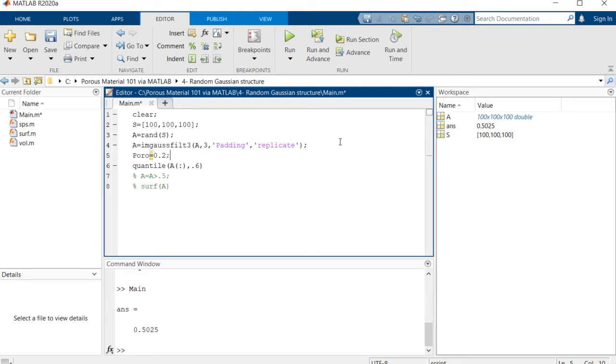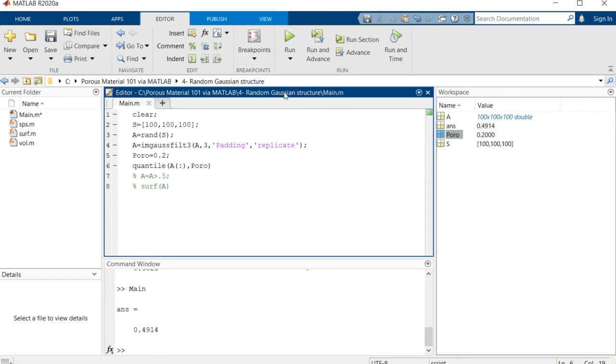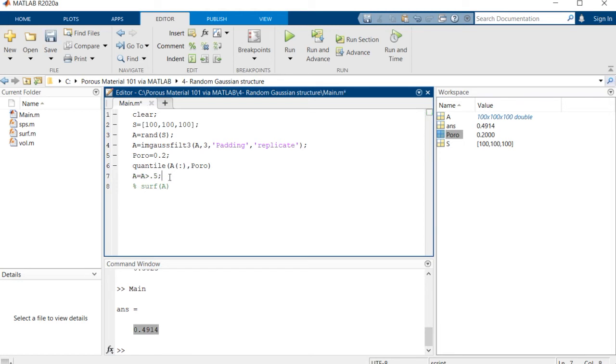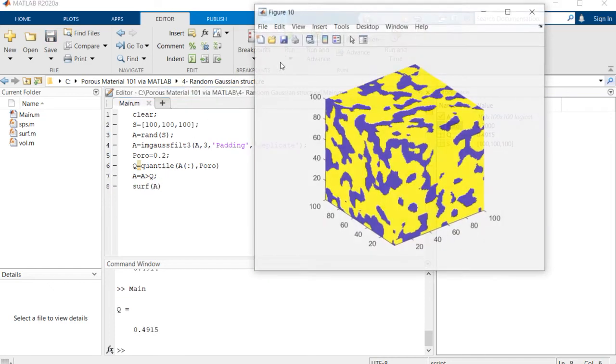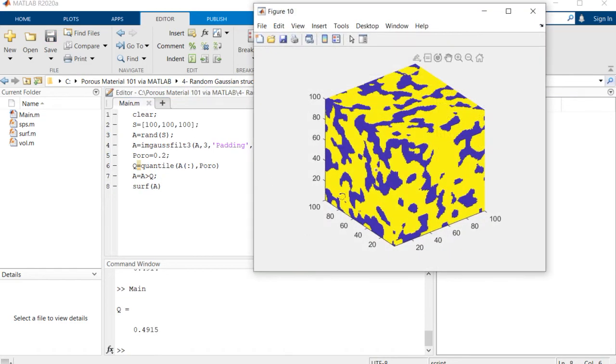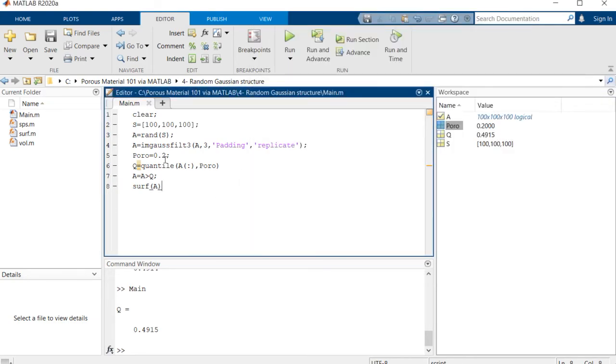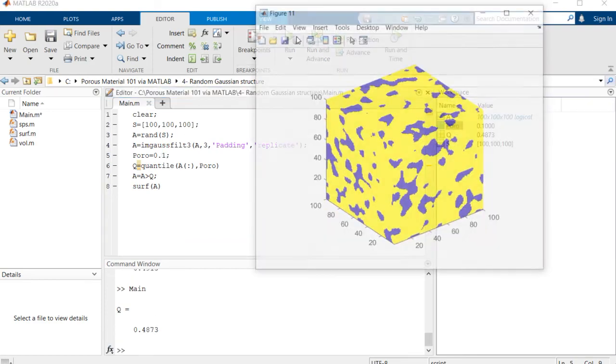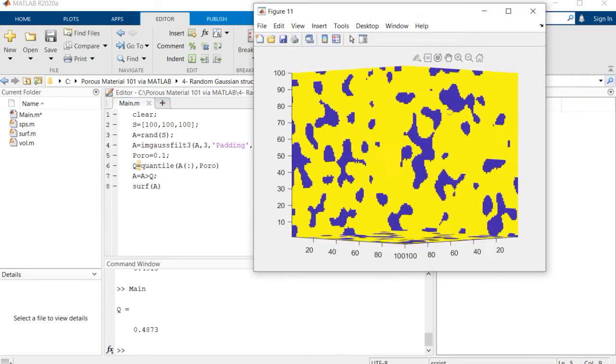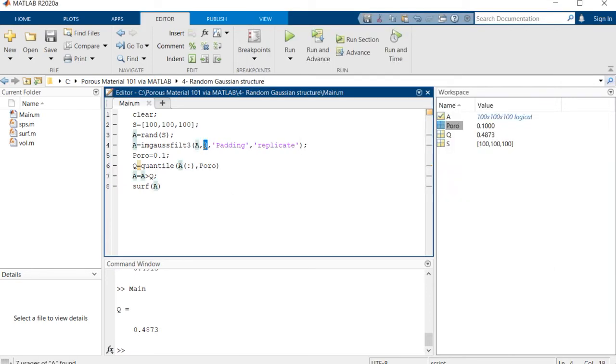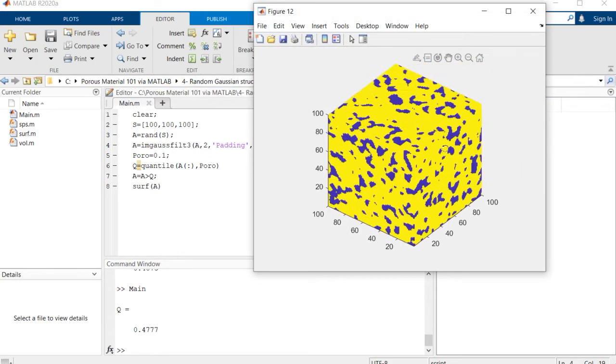If we use that porosity value here, the value is 0.49. Then we can say that A is larger than that quantile value. Using this you can see that we're almost having a porosity of 20 percent. If you decrease it, for example to 10 percent, you'll come up with a more tight image of porous material. Right now if we change this value to a smaller one, this is it.